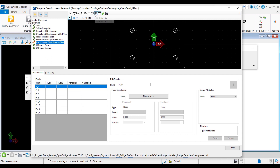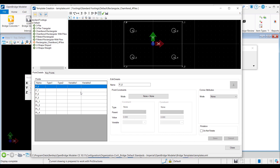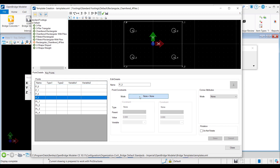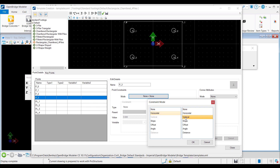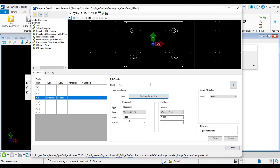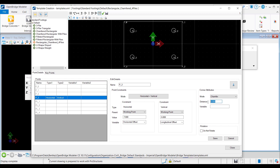First, I will increase the text size to make the point names visible. As a first step, I will relate P3 — the point at the bottom left corner — to the working point by specifying the horizontal and vertical distances using the horizontal and vertical point constraints. Values are correct. The variable for the horizontal constraint is horizontal offset, and the vertical constraint variable is longitudinal offset. Then I will set the corner attribute mode to chamfer, set the distance to 1 foot, assign a variable named chamfer, and save all the changes for P3. The graphics view updates to show the chamfer at the bottom left corner.